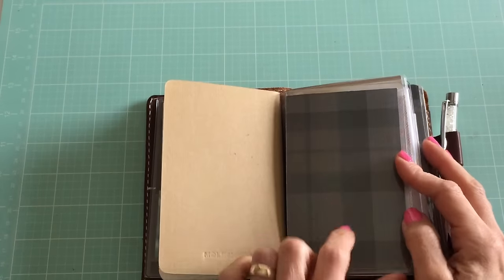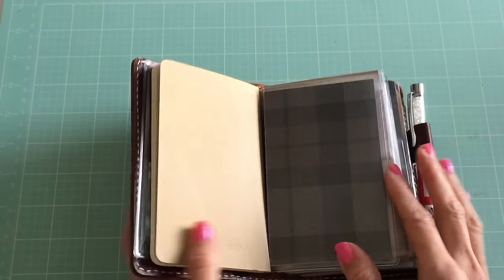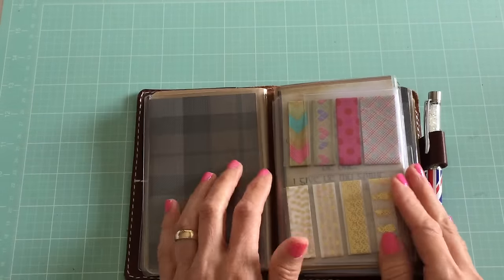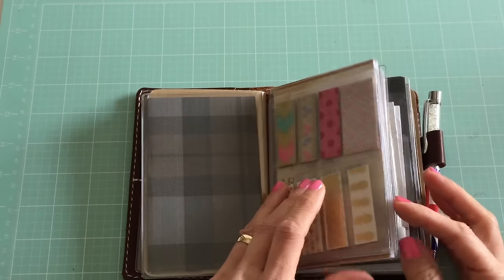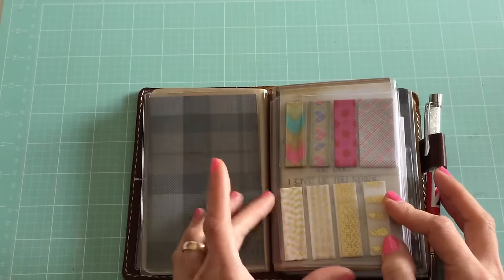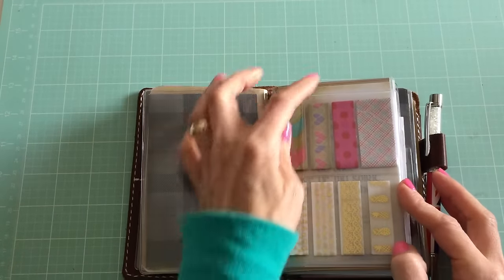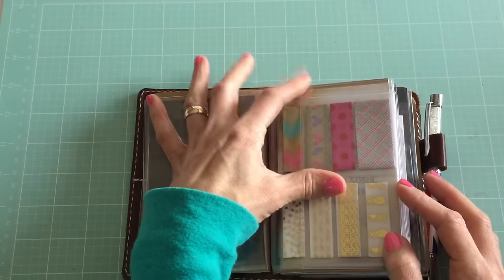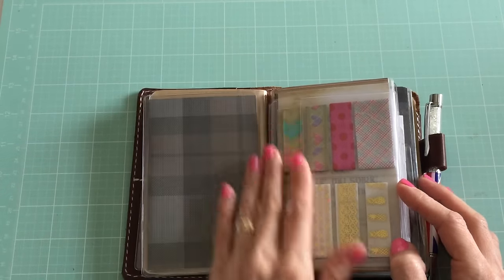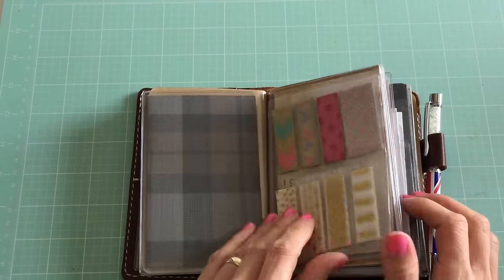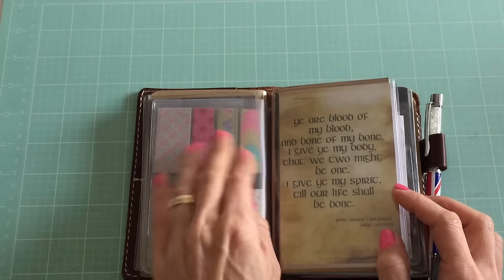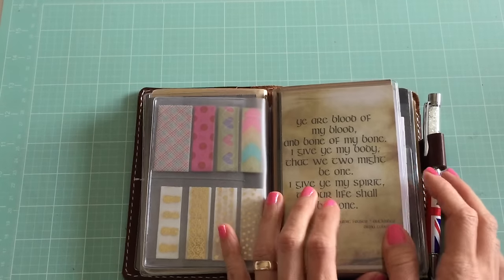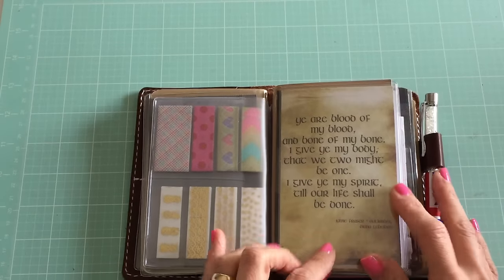There's the back of that first dashboard. Then I have a Midori pouch insert, which this is the passport size so it's not as long as the pocket size, but it still works good. I mean it fits width-wise, so it works out. I just have some washi tape in there. This is the second Foxy Fix dashboard.